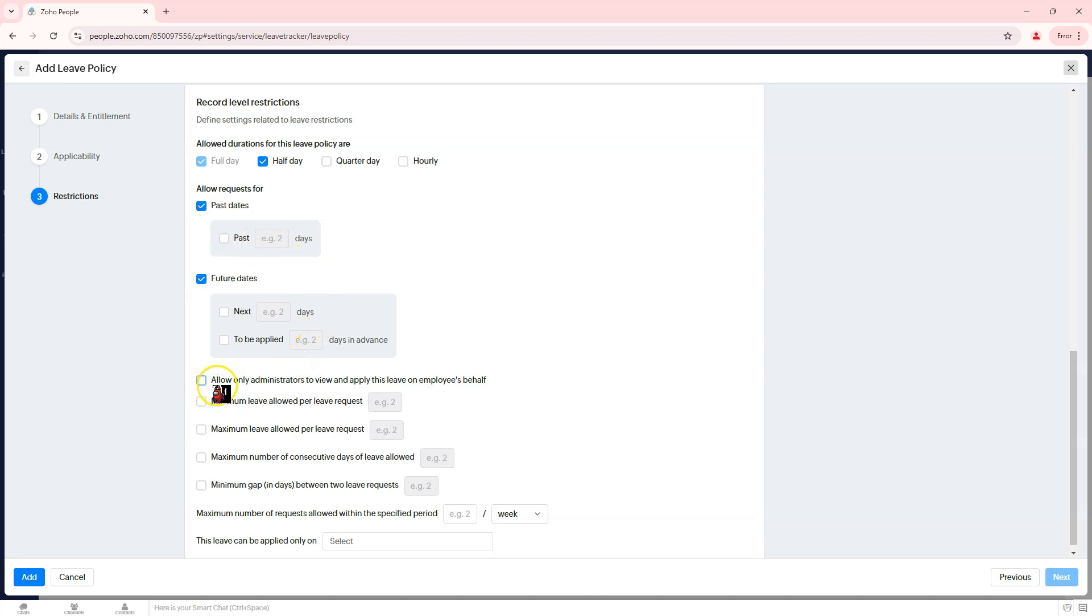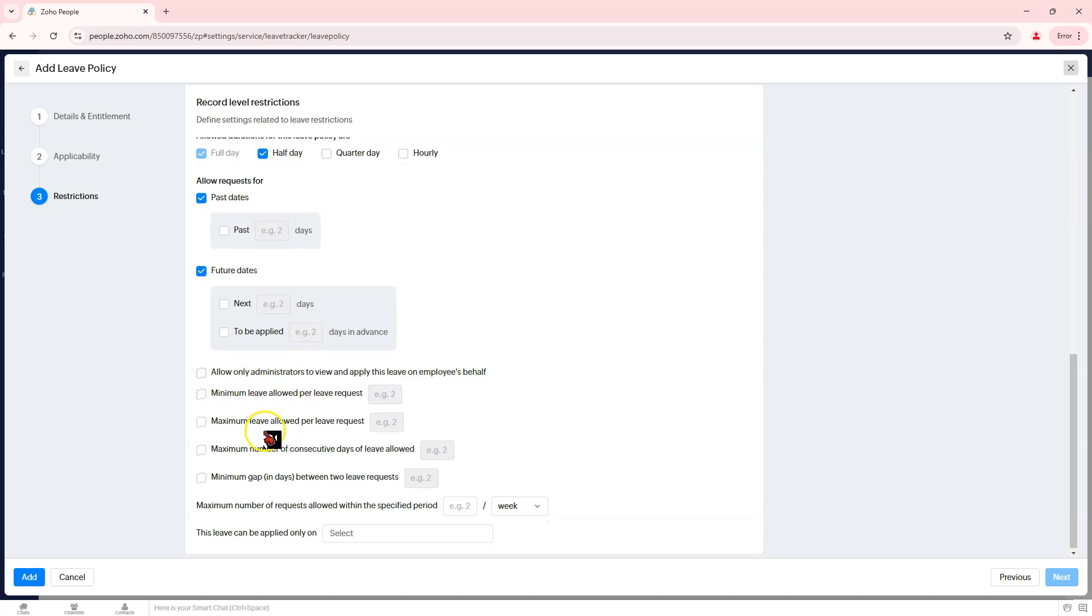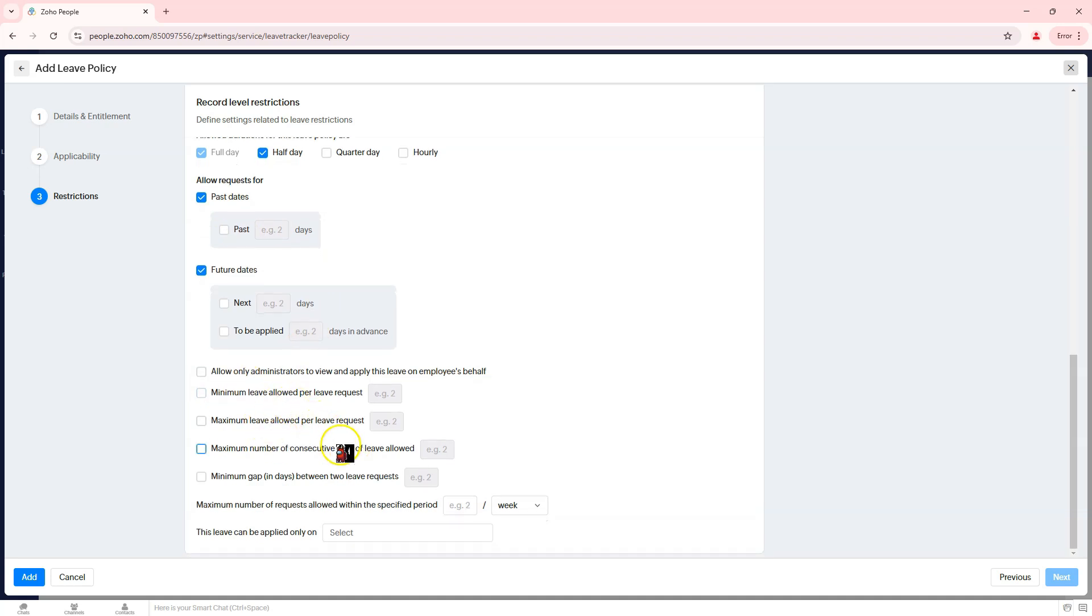Set additional constraints: min/max leave per request, max consecutive leave days, request gaps, request limits, and restrict leave application to specific days.